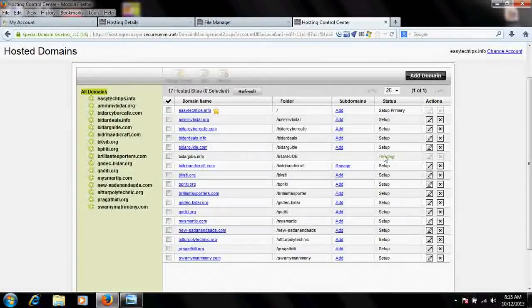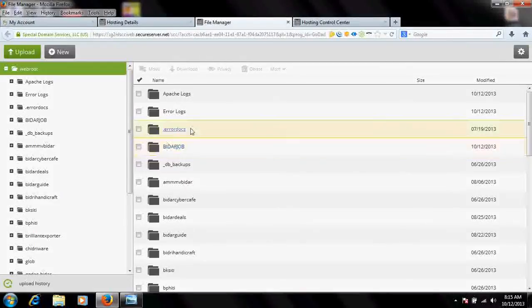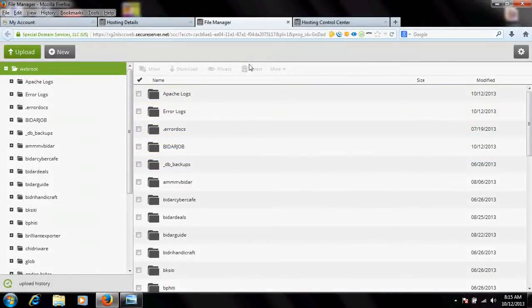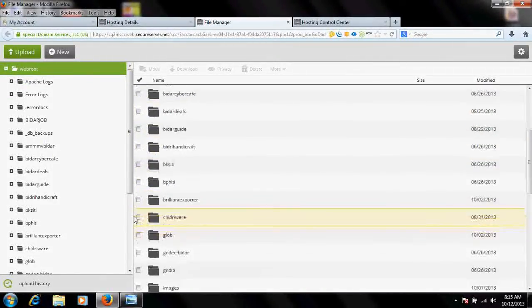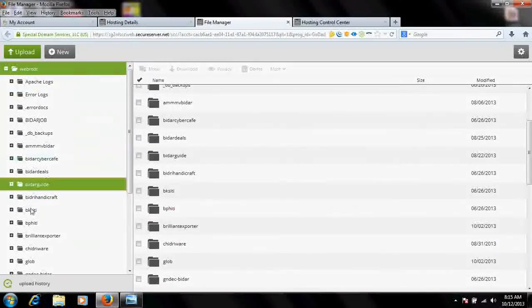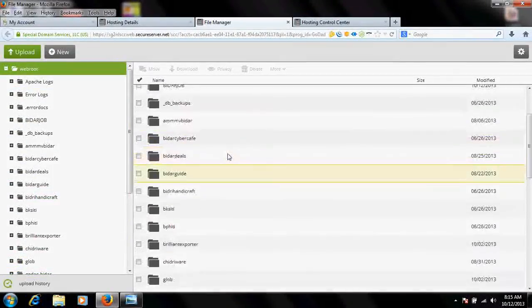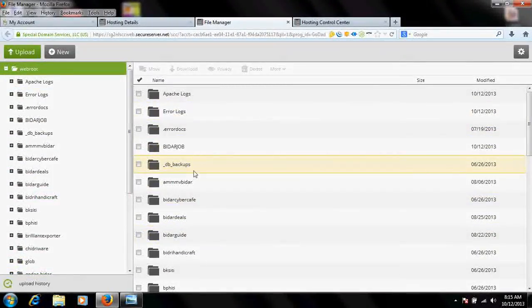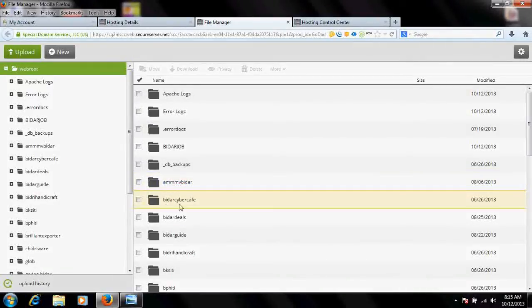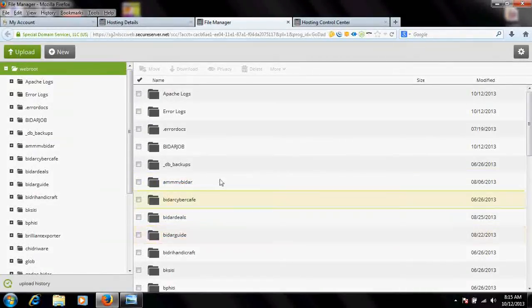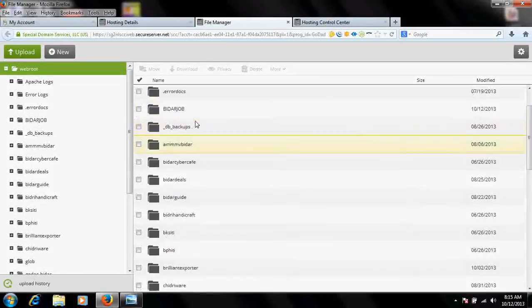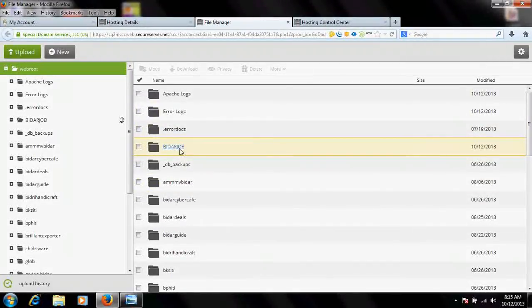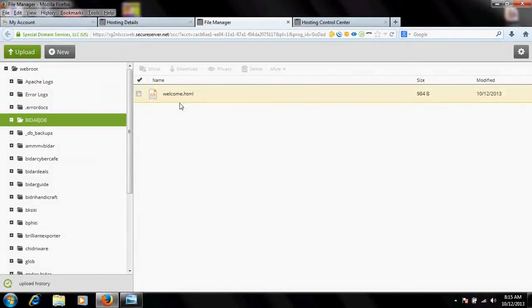This is my web hosting space where I had hosted many websites. You can see here, and each website's content is within that folder. Right now I had set up a website called bidarjobs. Just go to that folder. You'll find a welcome message - there is nothing inside.